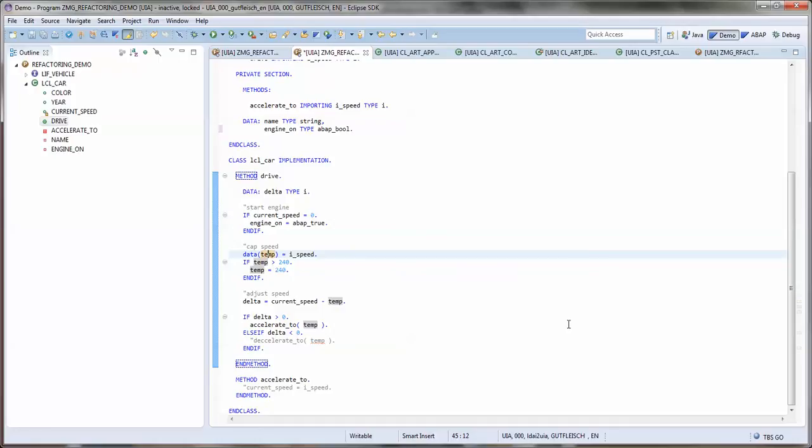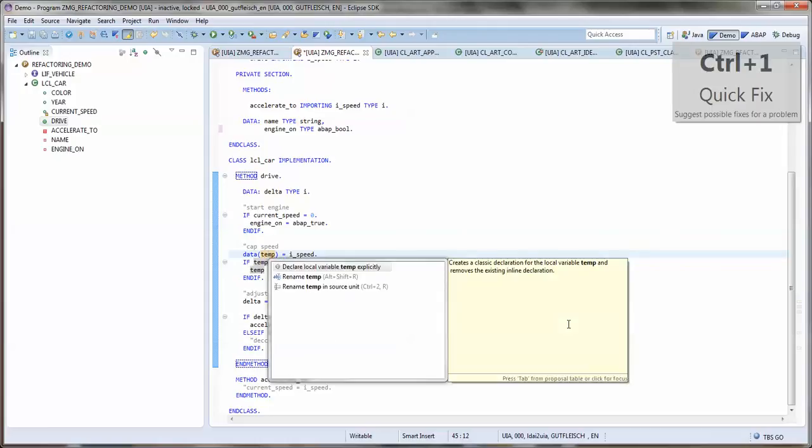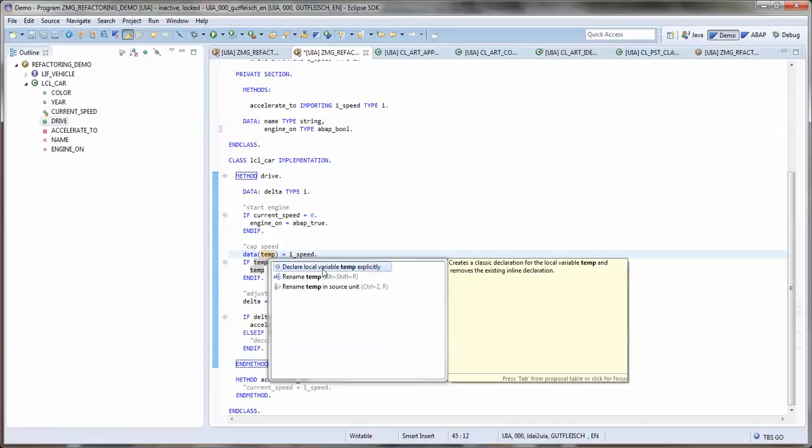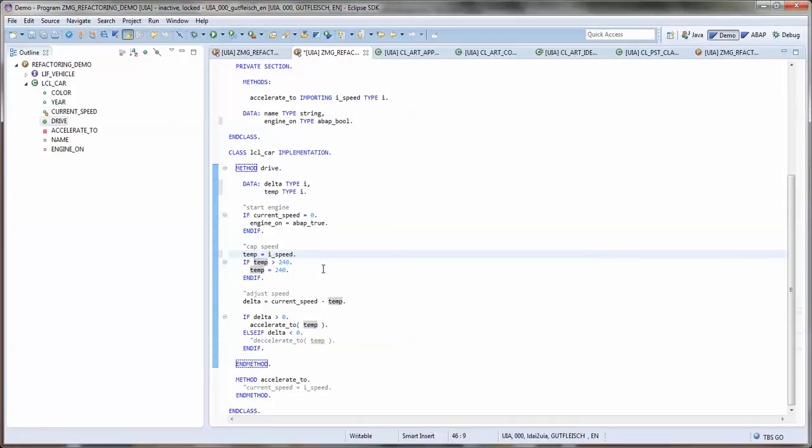And of course those inline declarations are often helpful, but sometimes I want to change this by applying a refactoring. So you see now I have a normal classic declaration of this local variable.